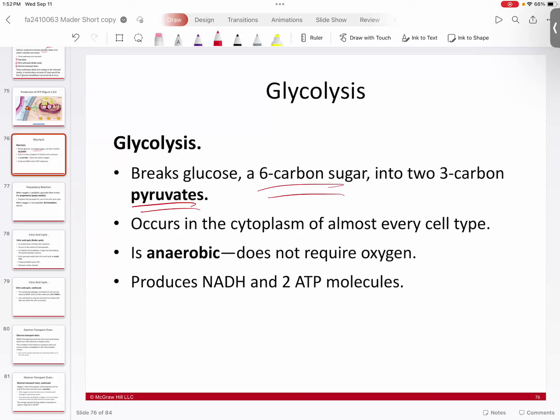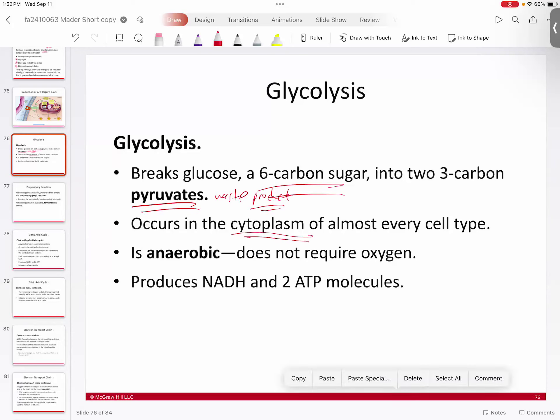Glycolysis basically takes a six-carbon glucose molecule and breaks it into two three-carbon molecules called pyruvate. If you don't have any place for this pyruvate to go, it can be a waste product. You have to do something with it — utilize it to get more energy, or get rid of it. Glycolysis is happening in the cytoplasm of the cell, and pretty much in every cell type, whether or not you're consuming oxygen. Even anaerobic organisms that don't use oxygen still do glycolysis.